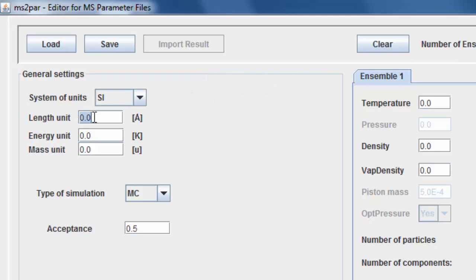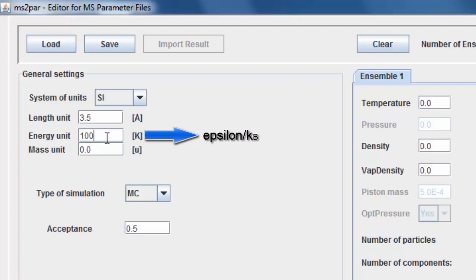Enter the reference length in angstrom. Enter the reference energy in Kelvin, that is, energy divided by the Boltzmann constant. Enter the reference mass unit in atomic mass units.